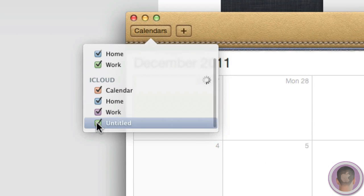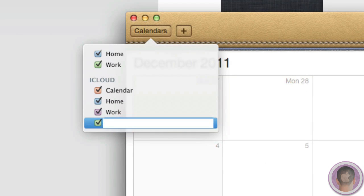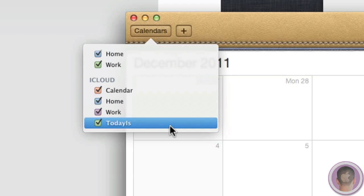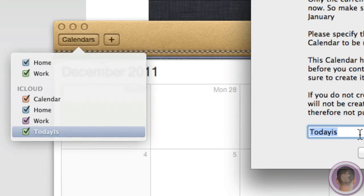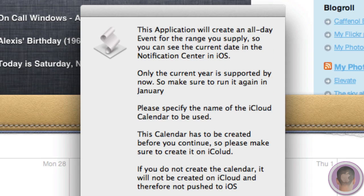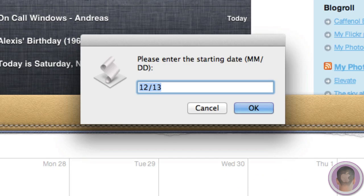And then here you can name this calendar. So we're going to call this calendar TodayIs, just like that. And now if we go over here, we can see I named it TodayIs, and then I can hit OK.